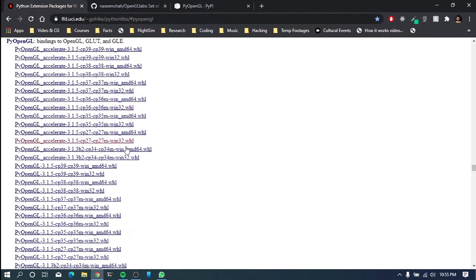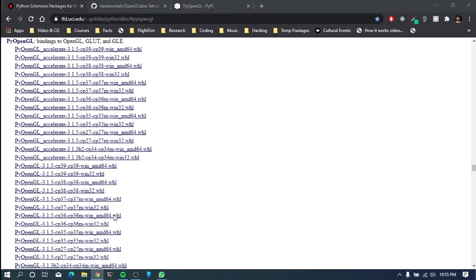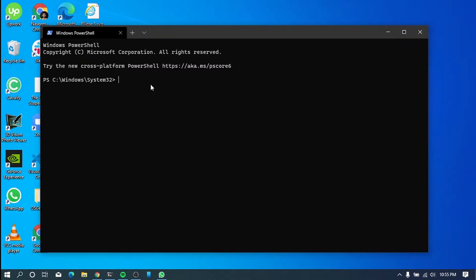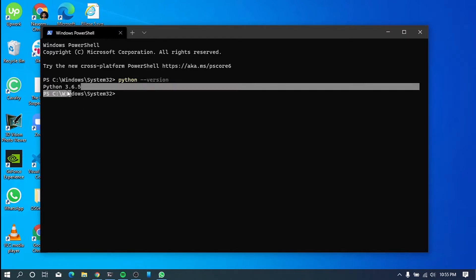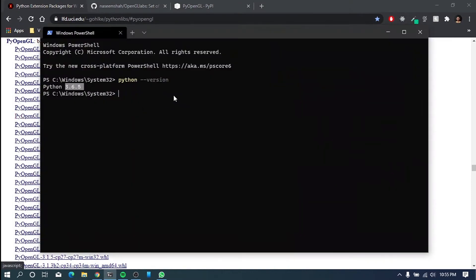So first things first, we need to recognize, we need to find out what the Python version do we have. So what we have to do is go to the Windows Terminal or command prompt or PowerShell. So type in Python dash dash version. So this will spit out the version of your Python installation.